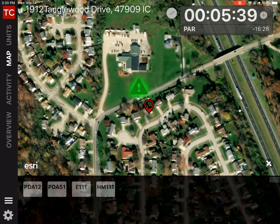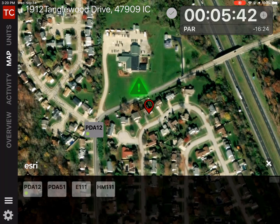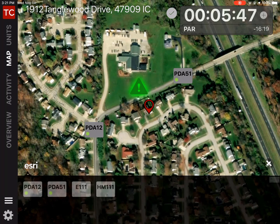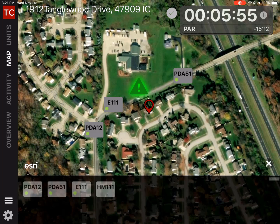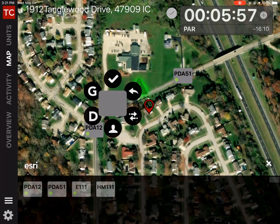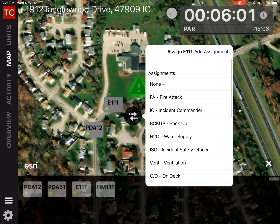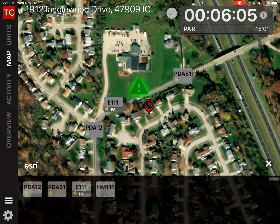Now I'm going to place my resources. The easiest way to do that is drag and drop, so I'm going to drag my law enforcement resources to the traffic control points, and then place my fire apparatus. When I place my fire apparatus, I'm going to give them an assignment. To do that, I'm going to long tap on Engine 111 — the menu wheel will appear, and I'll tap the double arrows in the lower right side.